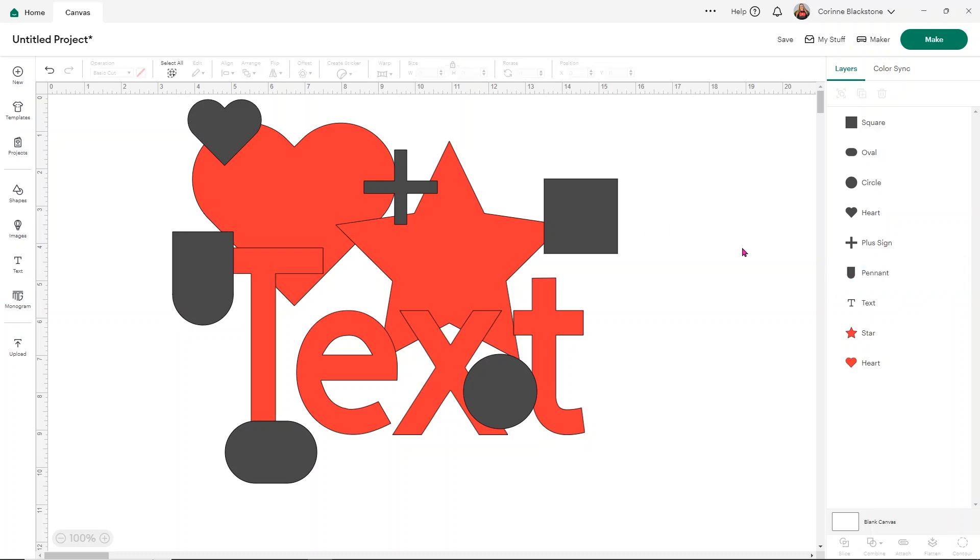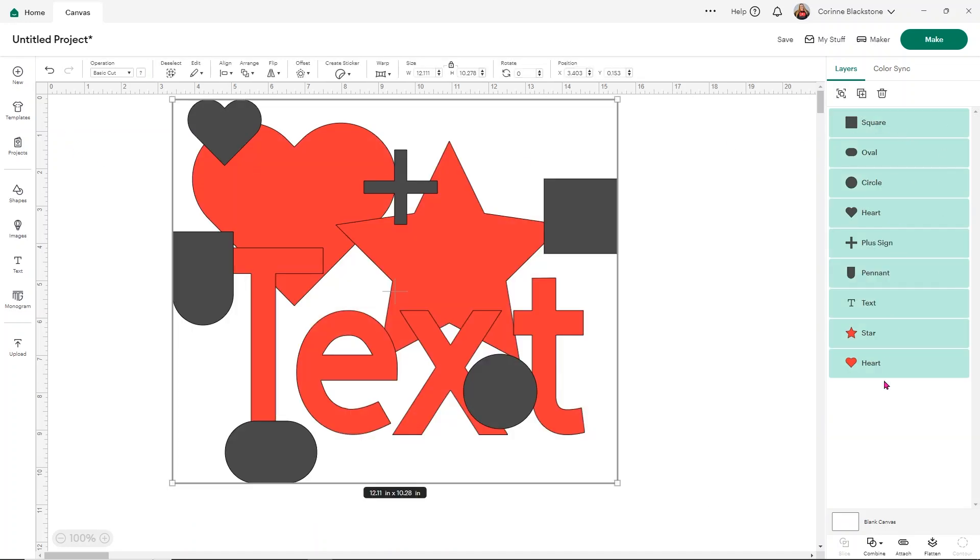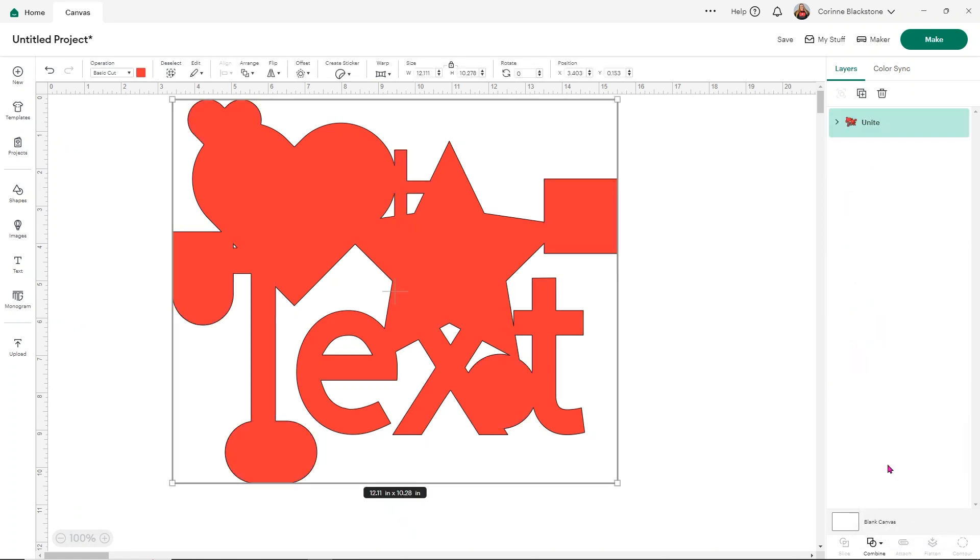And let's say I know for a fact, you know what, I'm never ever going to want to change this. This is not a design I'm going to use again. I don't need to change anything on it. So for something like this, where it has a lot of layers, I do tend to like to use combine and weld. But if you want to use unite, you can also use that as well.